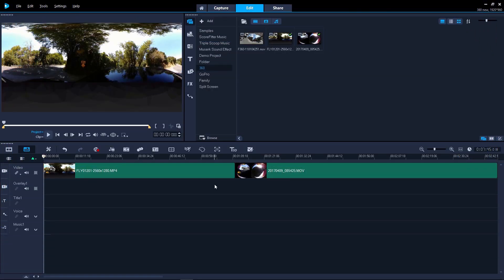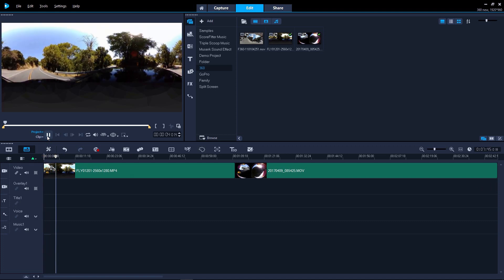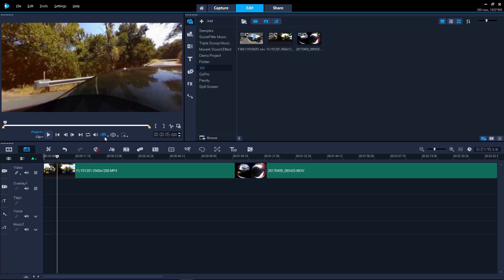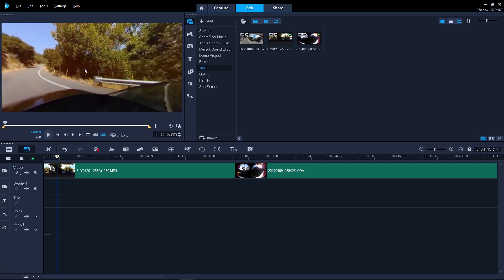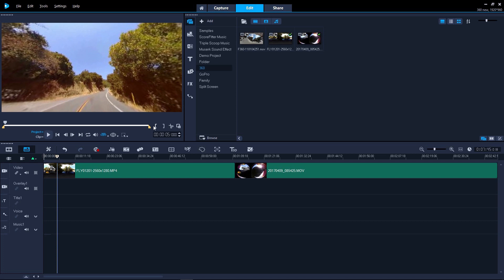When you add your footage to the timeline, VideoStudio 2018 will show the raw 360 camera footage. You can click the 360 icon in the preview pane to preview your footage as you would see it on your device or 360 video player.